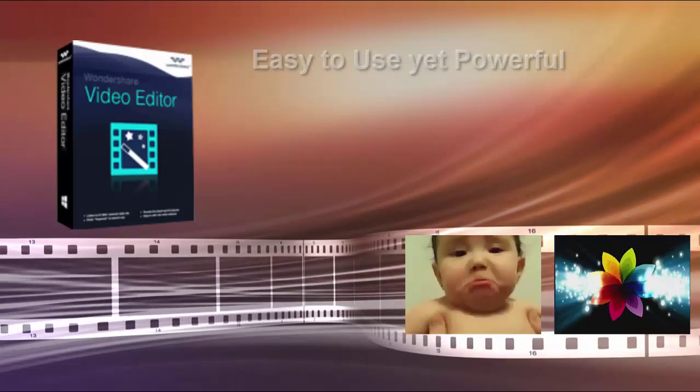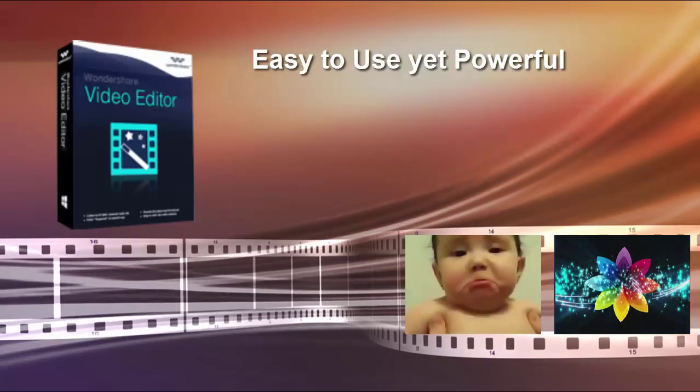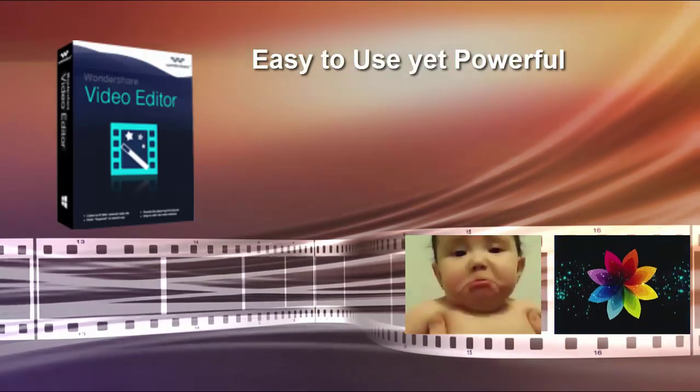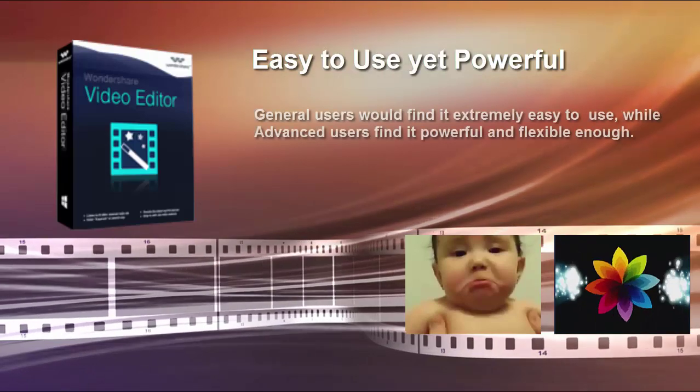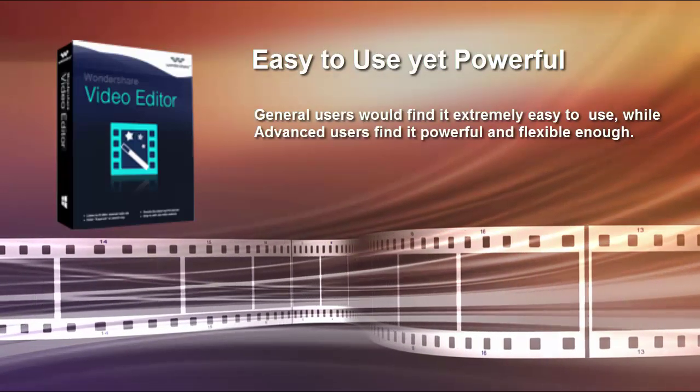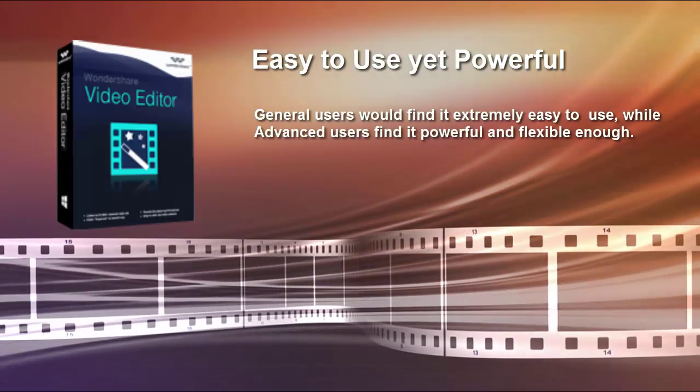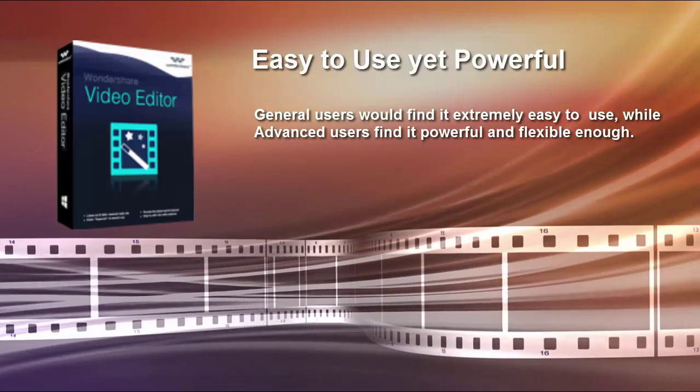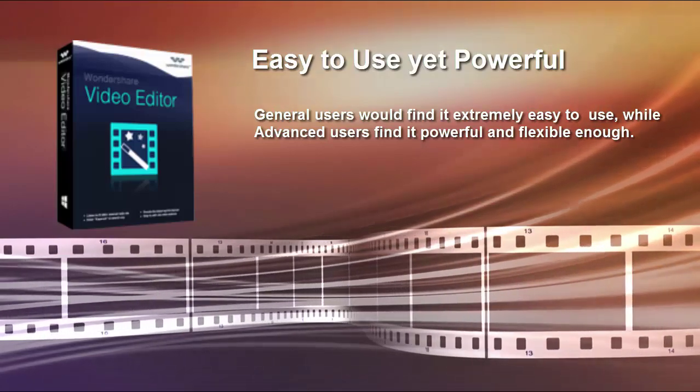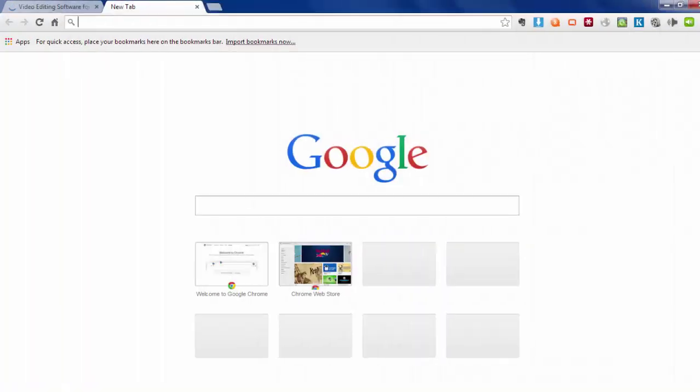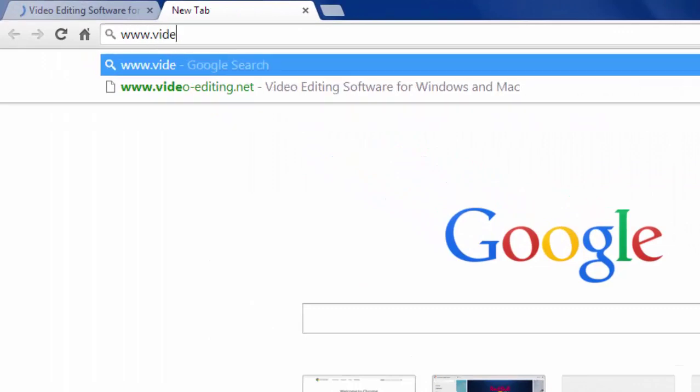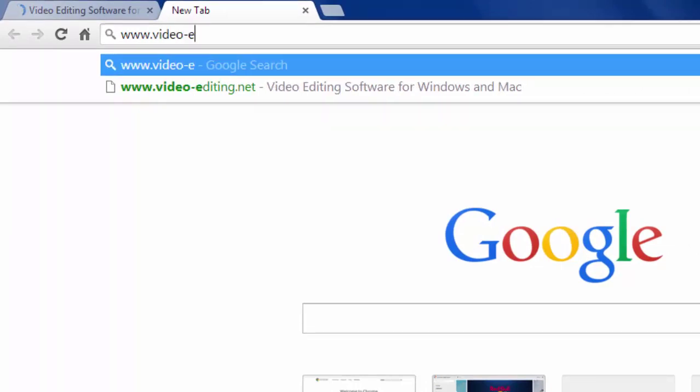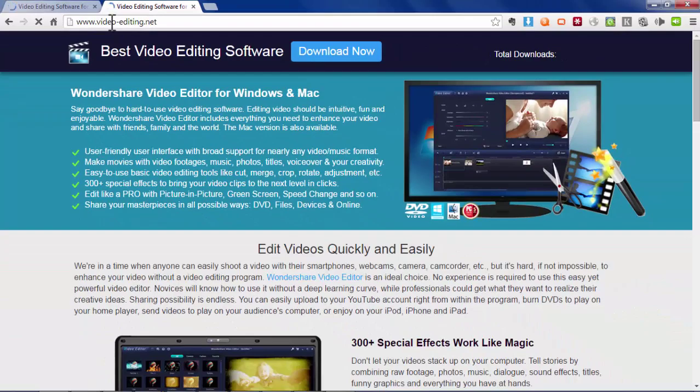Wondershare Video Editor is an easy to use Windows 7 video editor for beginning users while advanced users will find it powerful and flexible enough. This is the best Windows 7 video editing software for home users as far as I know. Now go to www.video-editing.net to download a free trial version.